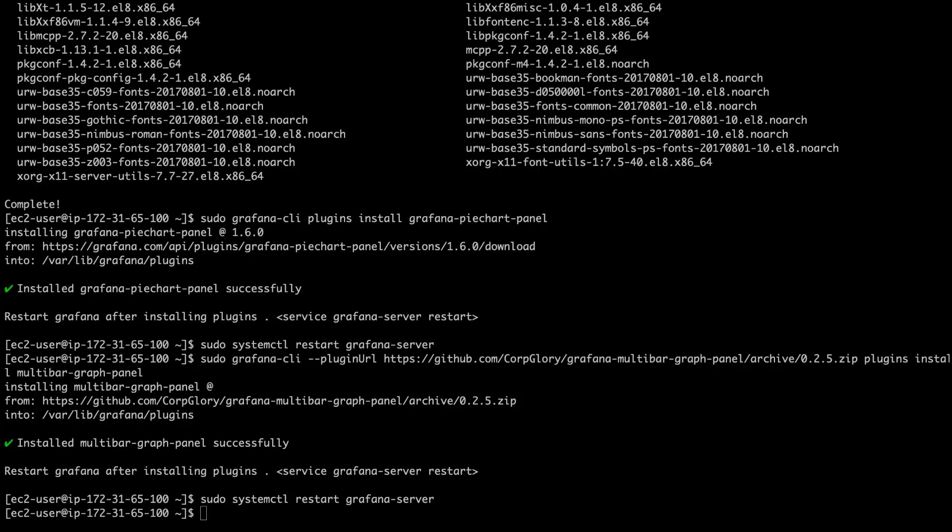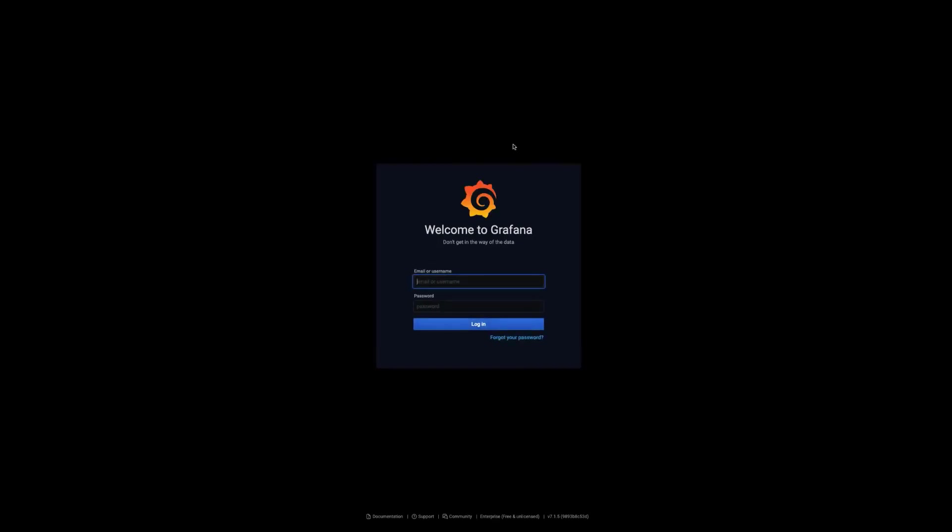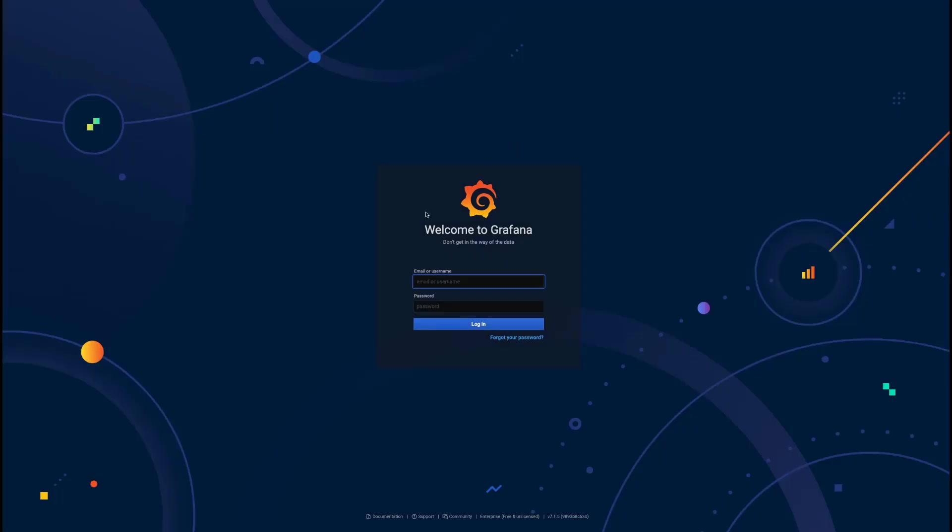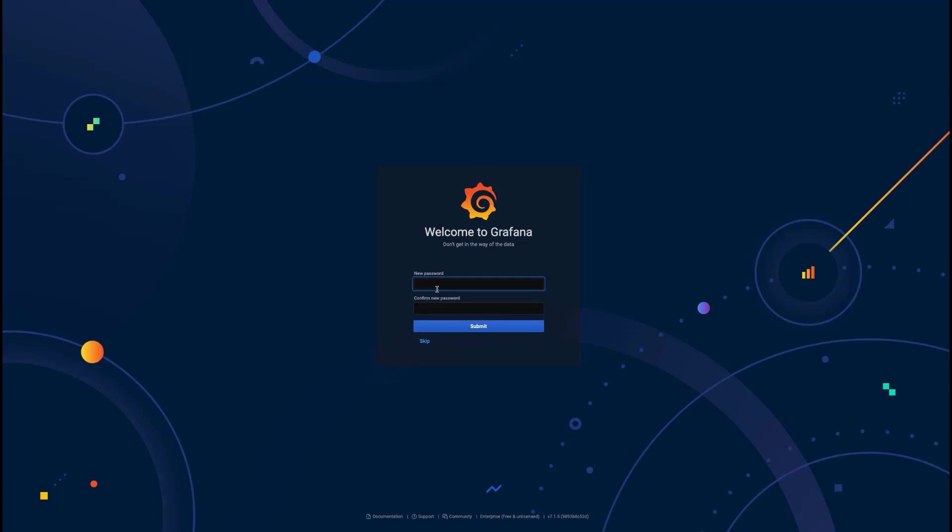Now that we have Grafana installed, we can actually navigate to the dashboards. So, in order to connect to Grafana, you need to input the hostname of your EC2 instance, followed by port 3000. And all these instructions are listed on our documentation. And then, you start out with a basic admin user and password, which will then be requested to change.